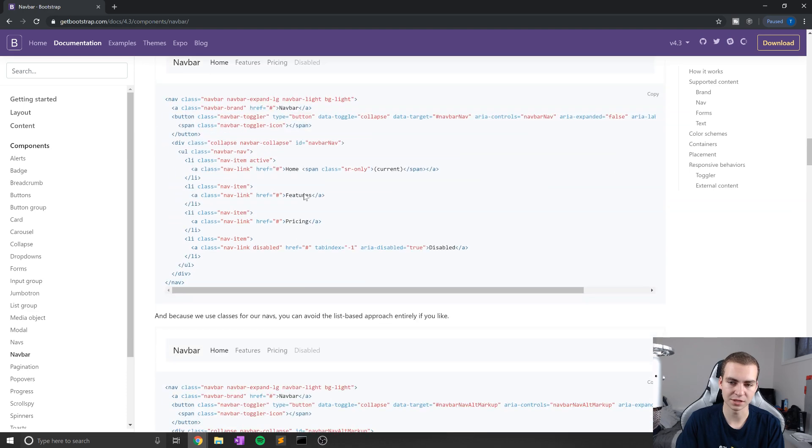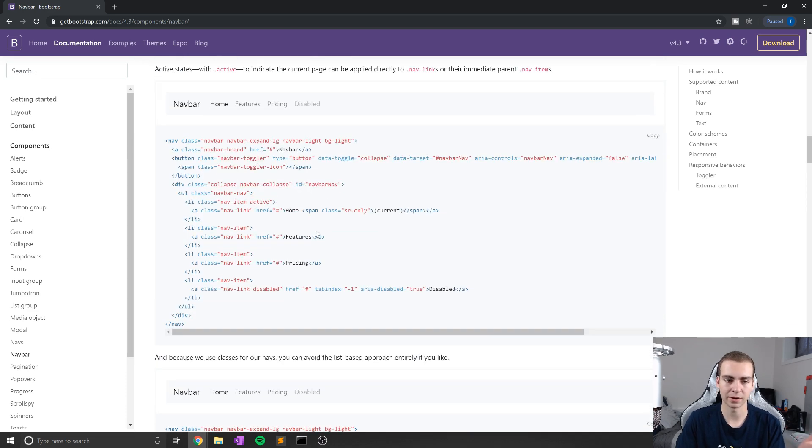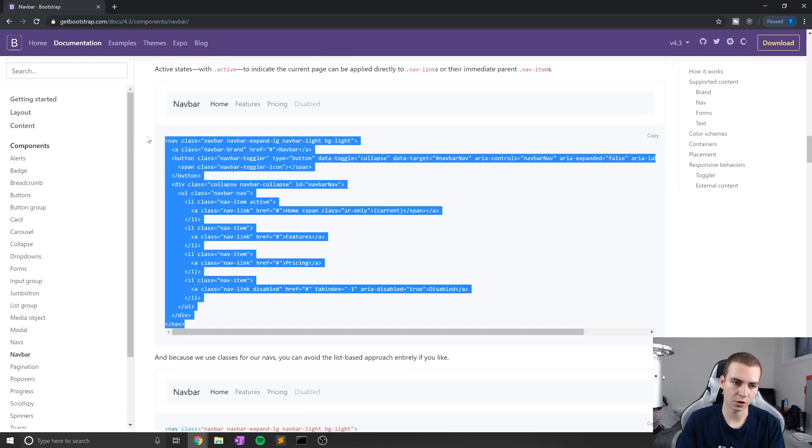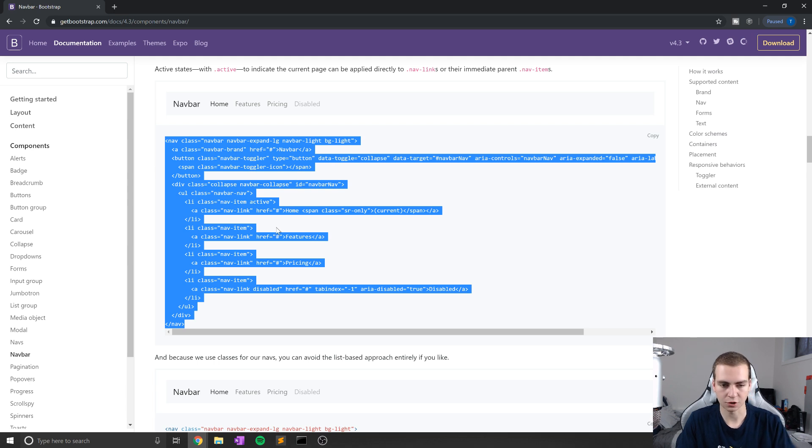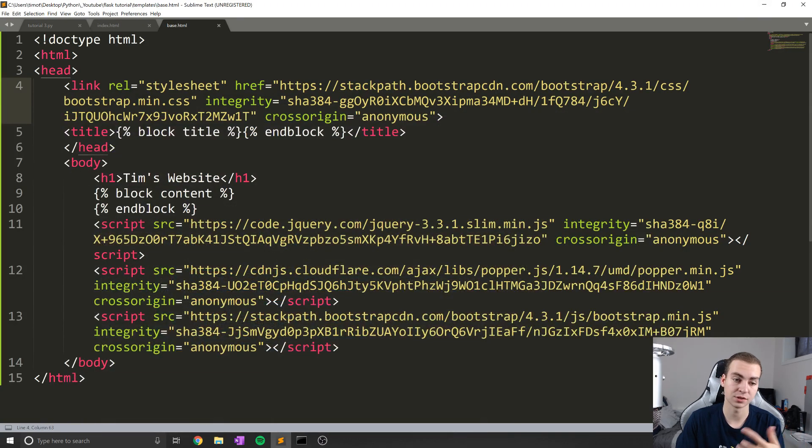And this is what I typically do whenever I'm styling a website, I just take all this code for navbar, copy it and just put it on my website. There's a reason they have it here. So you can modify it, change it and also just use it.